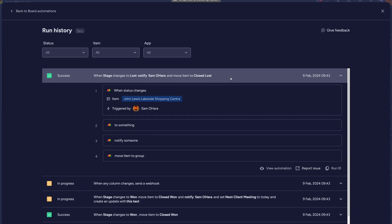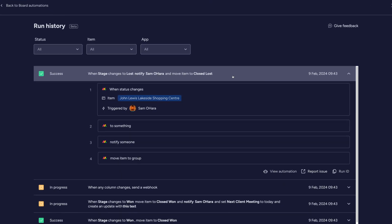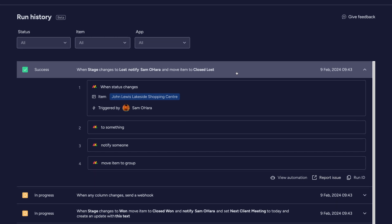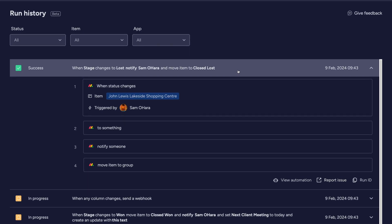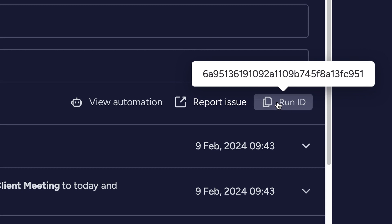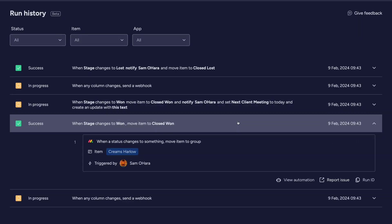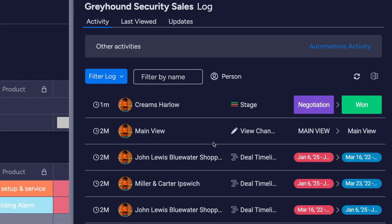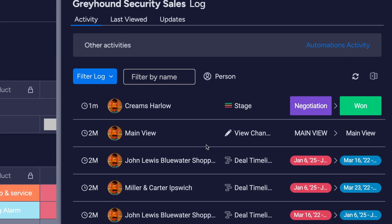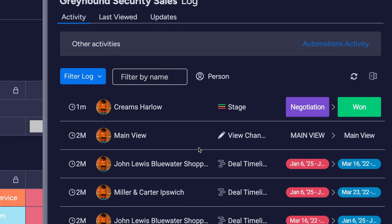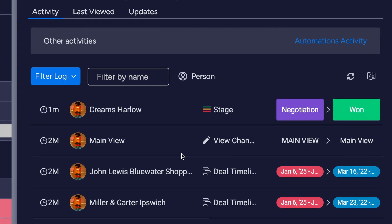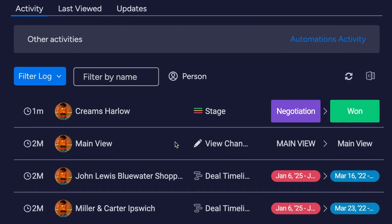This also applies to automations. You can see a full rundown of all board automations, including when and even the ID code for that particular action. This means if something isn't working right, you have an instant identifier to the exact attempt to run it. It's great for any troubleshooting when it seems like it should be running correctly.